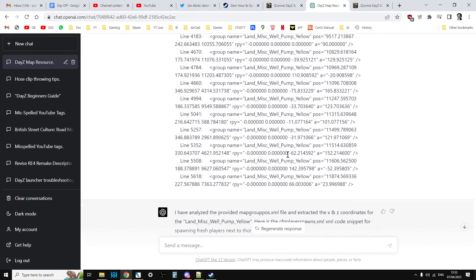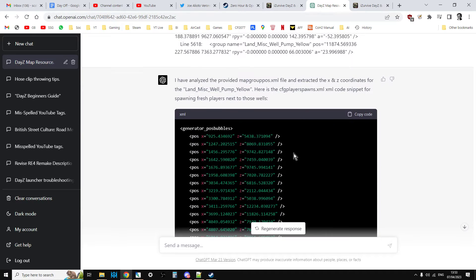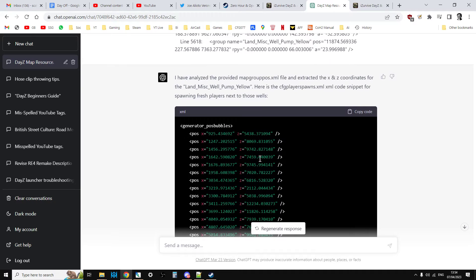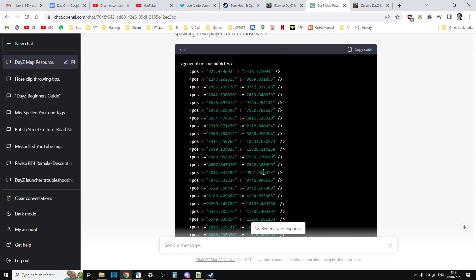So I did that and then straight away it goes, brilliant, I've analyzed the provided map group pos.xml file and extracted the x and z coordinates for the land_mist_well_pump. Here is the CFG player spawns.xml code snippet for spawning fresh players next to those wells. And there it is.